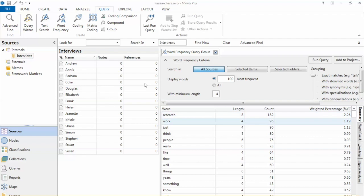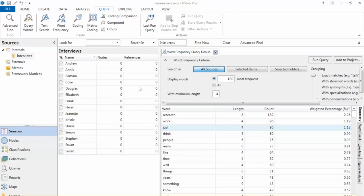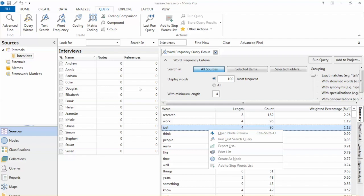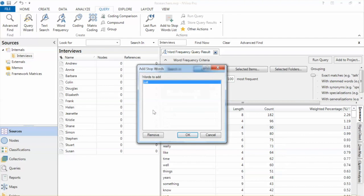Note that word Frequency queries do not include stop words by default. These are less significant words like conjunctions or prepositions that may not be meaningful to your analysis. We can exclude particular words from the query. Right-click the word Adjust and select Add to Word Stop Words List and click OK. That means in the next word frequency query, this word will not show up again on the list.